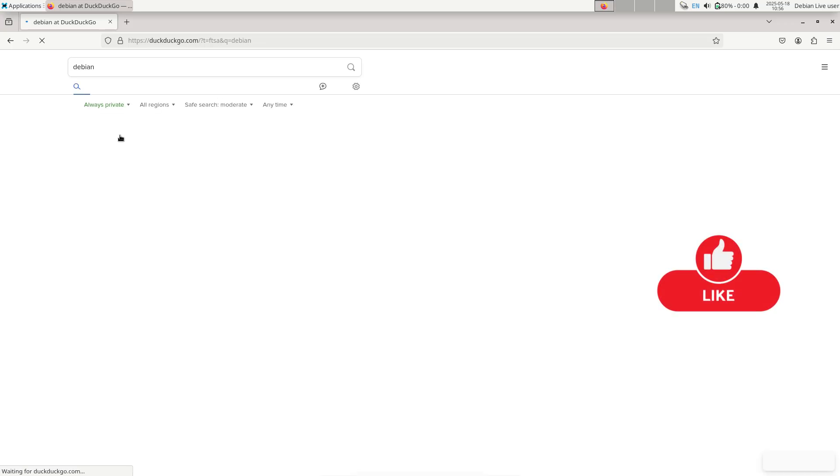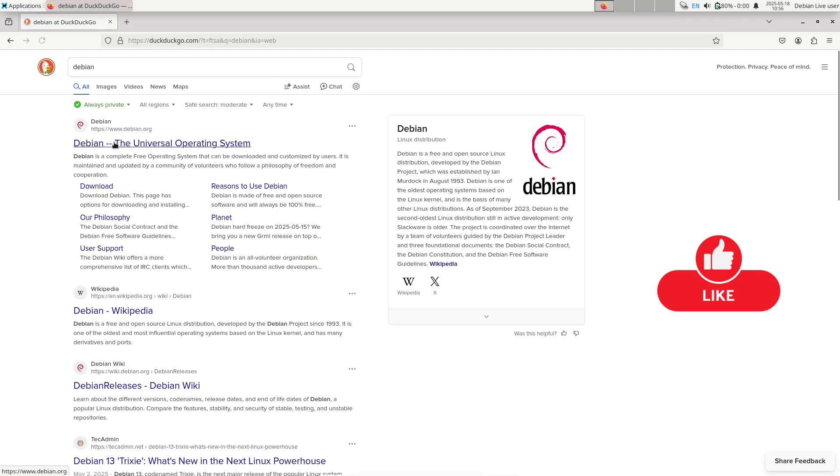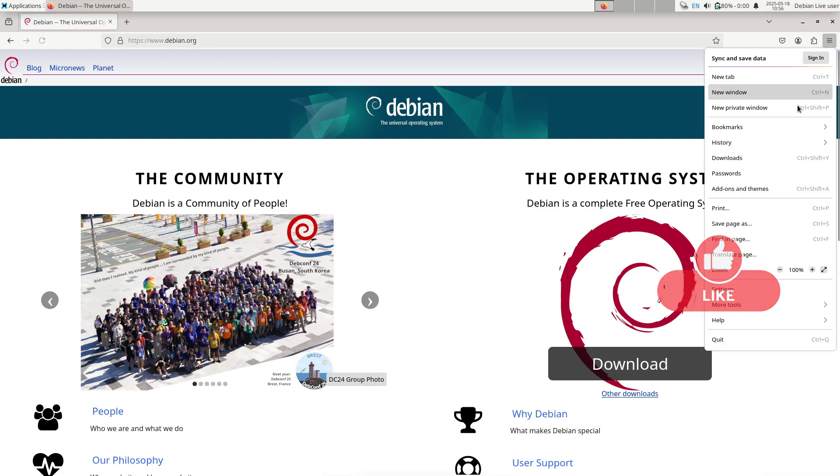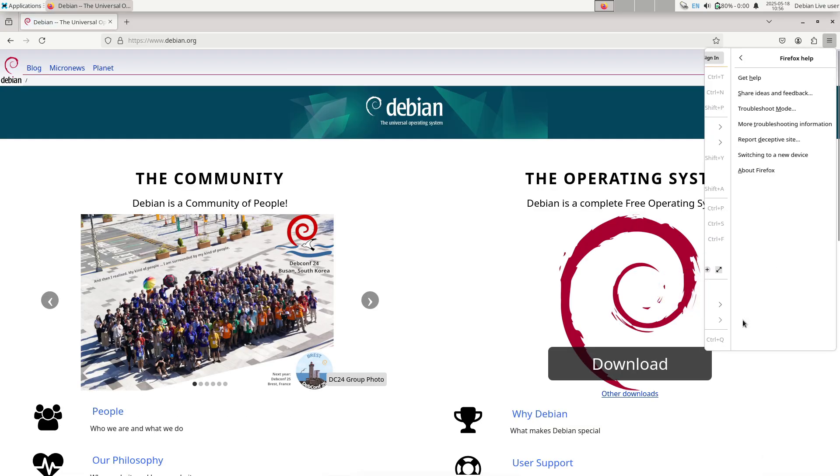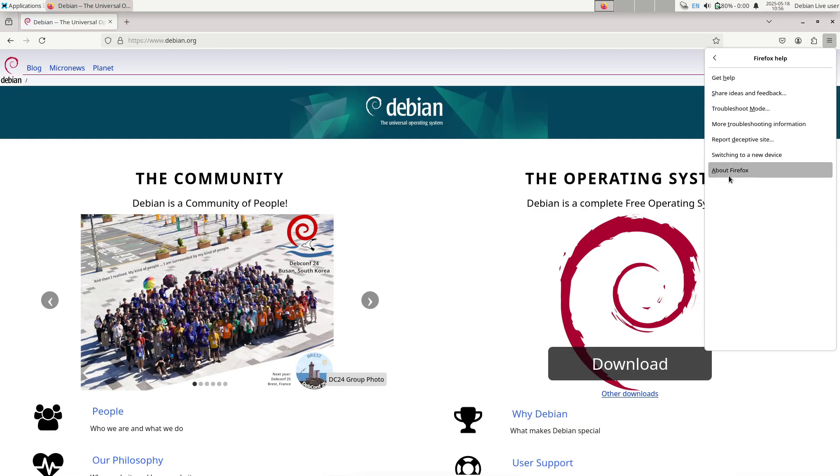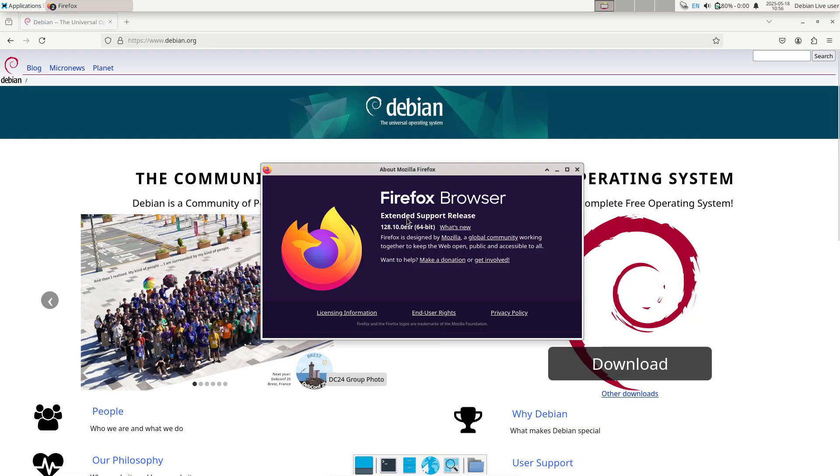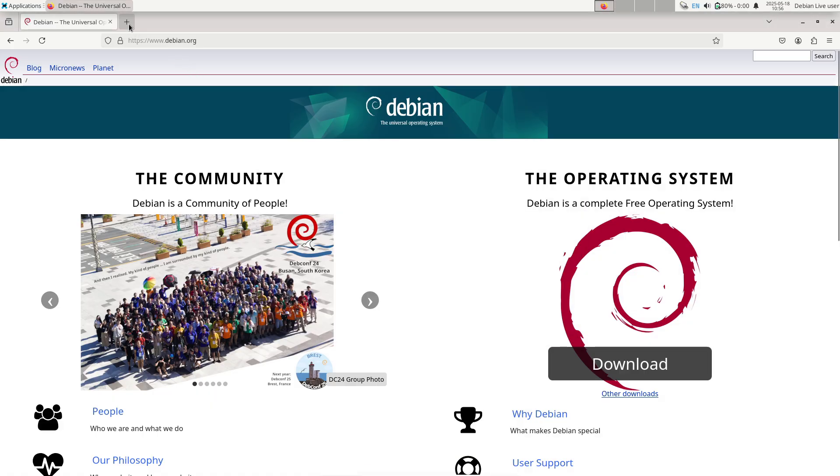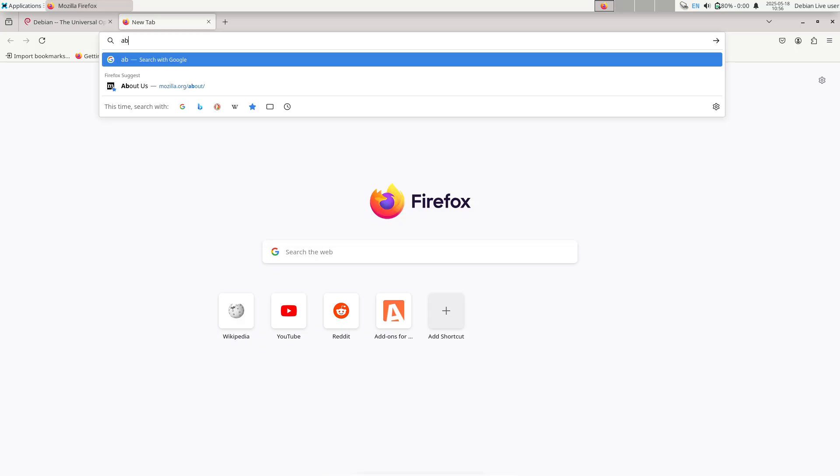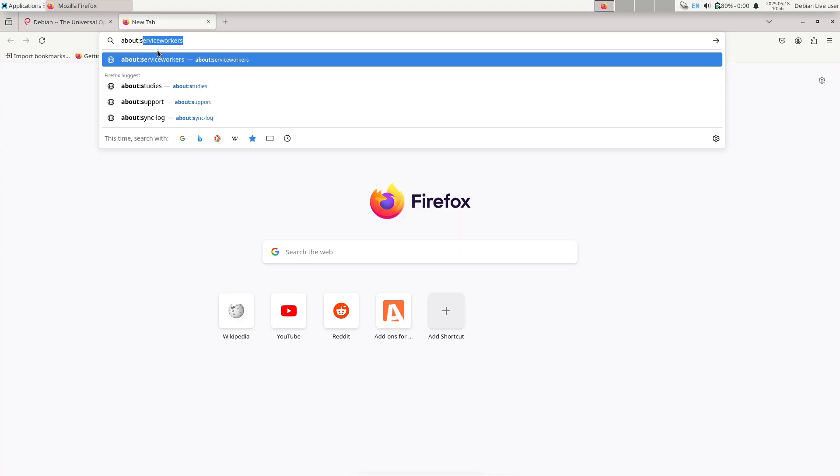Debian 12.11 does not add any new software or major enhancements. Instead, it streamlines the upgrade process for users who install from official images, reducing the time and bandwidth needed to bring a newly installed system up to date.